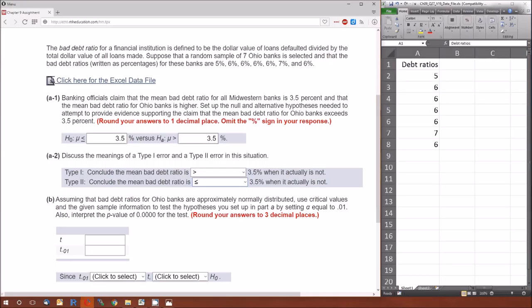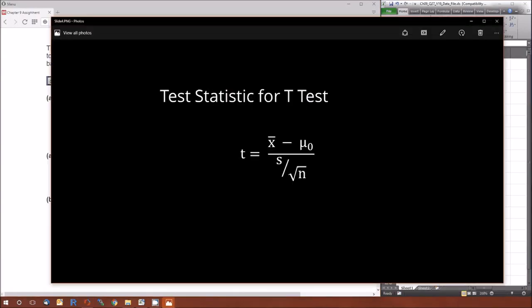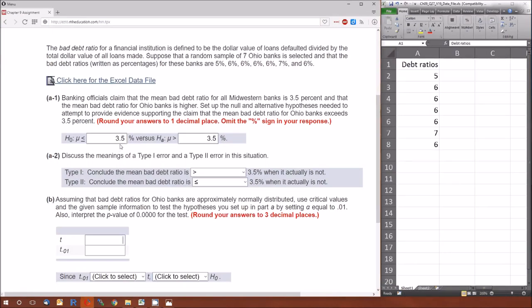That's A2. Now we've covered the null and alternative hypotheses and their relationship to the research hypothesis, and the difference between type 1 and type 2 errors. Now we're going to calculate the test statistic. Here's the formula for the t-test statistic: t equals the sample mean minus the hypothesized mean, divided by the standard error, which is the sample standard deviation divided by the square root of the sample size. That is, x-bar minus mu-naught, divided by s over root n.